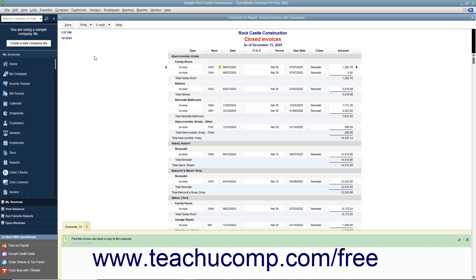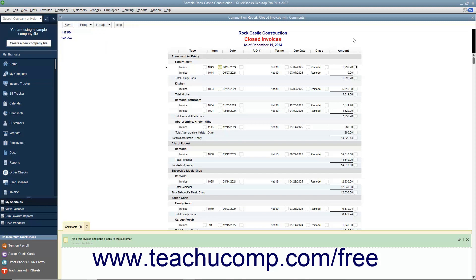You can email the report by clicking the Email button in the report toolbar and then selecting the Send Report as PDF command from the dropdown menu that appears. You can click the X button in the upper right corner of the report to close it when you are finished.